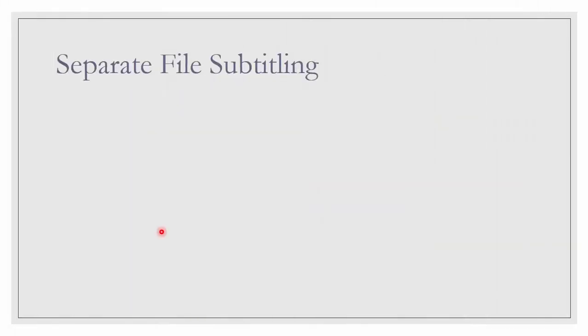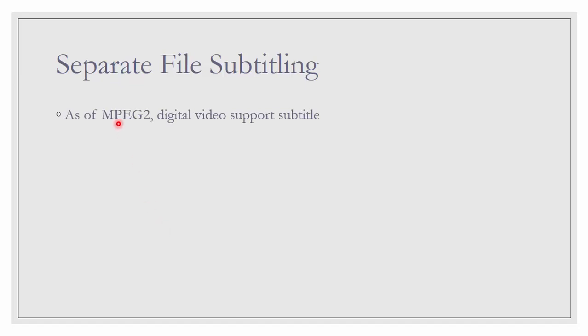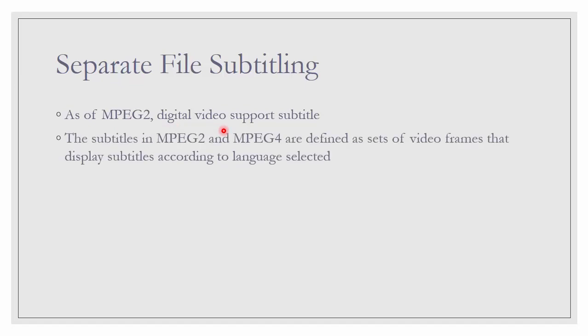And let us talk a little bit on subtitling with separate file. As of MPEG-2, digital video supports subtitle. The subtitle can be included in the frame itself or it can be separate. The subtitles in MPEG-2 and MPEG-4 are defined as sets of video frames that display subtitles according to language selected. This is the one that is burnt into the frame. But you still can turn on or off.